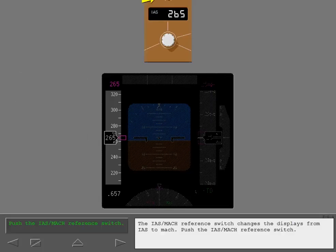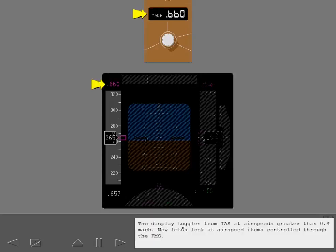The IAS Mach reference switch changes the displays from IAS to Mach. Push the IAS Mach reference switch. The display toggles from IAS at airspeeds greater than 0.4 Mach.